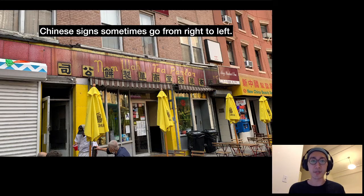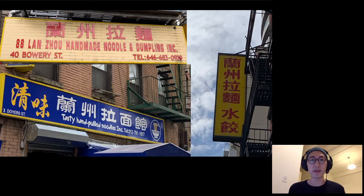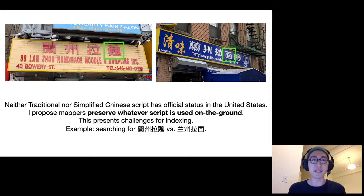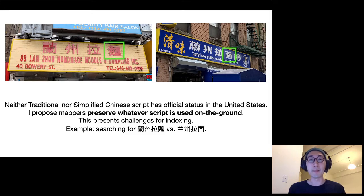There are also some gotchas: if you're mapping Chinese signs, some go from right to left instead of left to right, so the logical order of the name will start on the right side. There are also cases where scripts are different — there's a popular restaurant in New York called Lanzo Handmade Noodle, and in some cases it's written with traditional Chinese characters and in others with simplified Chinese characters. Since neither script has official status in the US, these scripts should be preserved by mappers — just use whatever characters are actually physically on signs for OSM tags. This does create some challenges for indexing, like searching or geocoding by name, but that can be resolved with different tools.